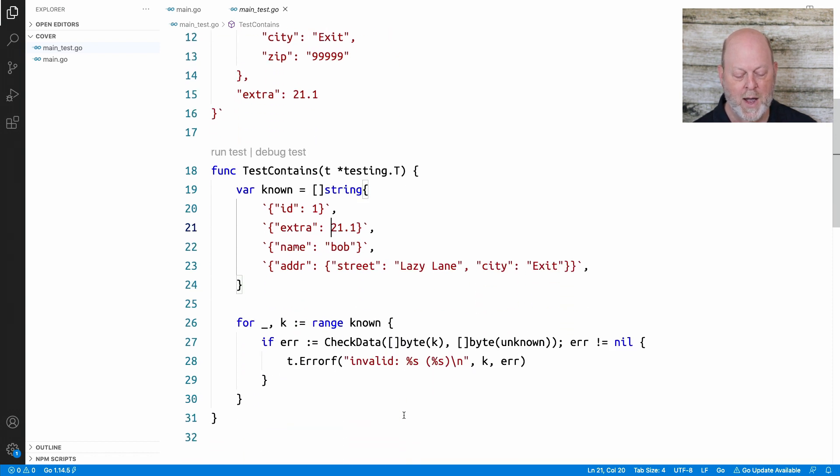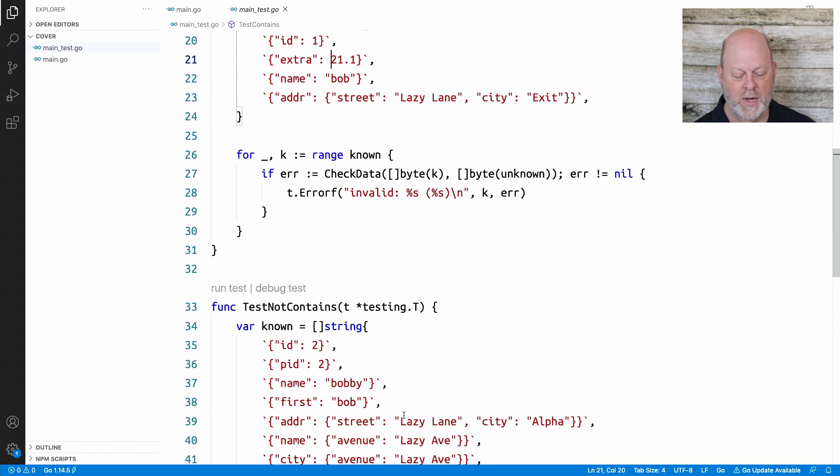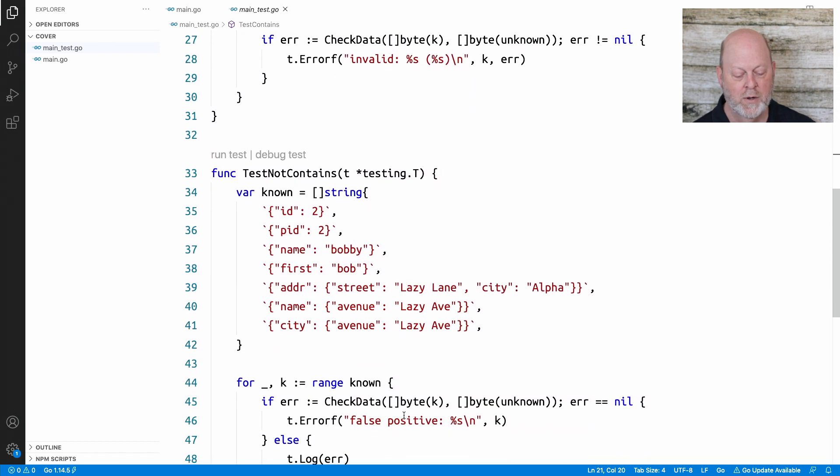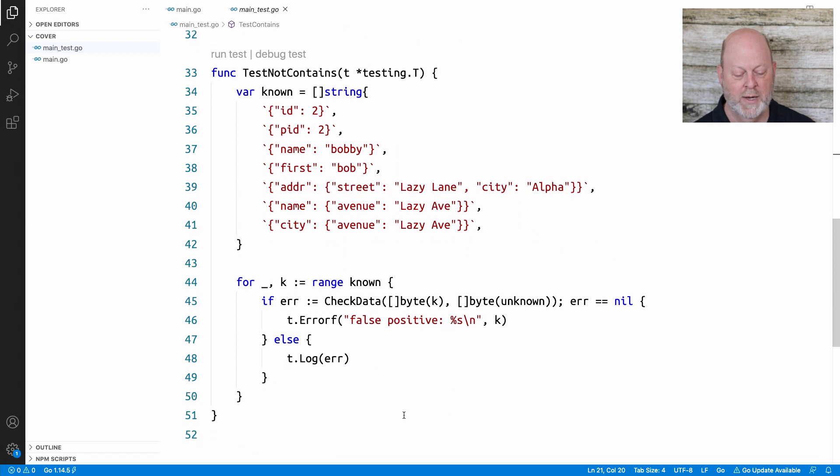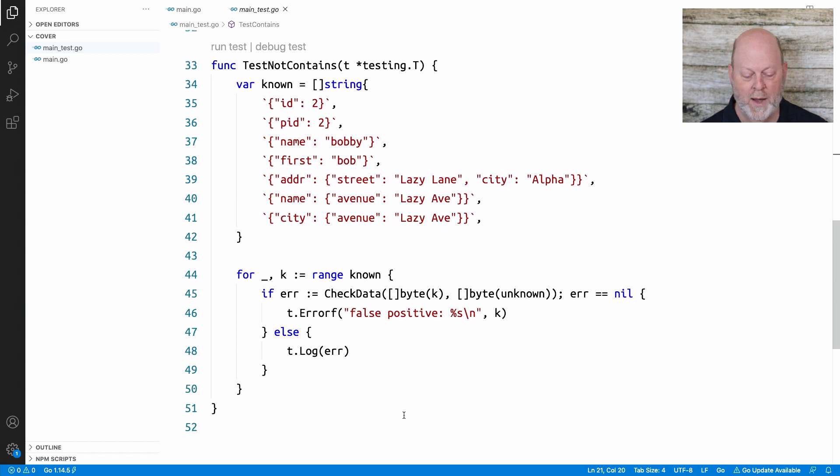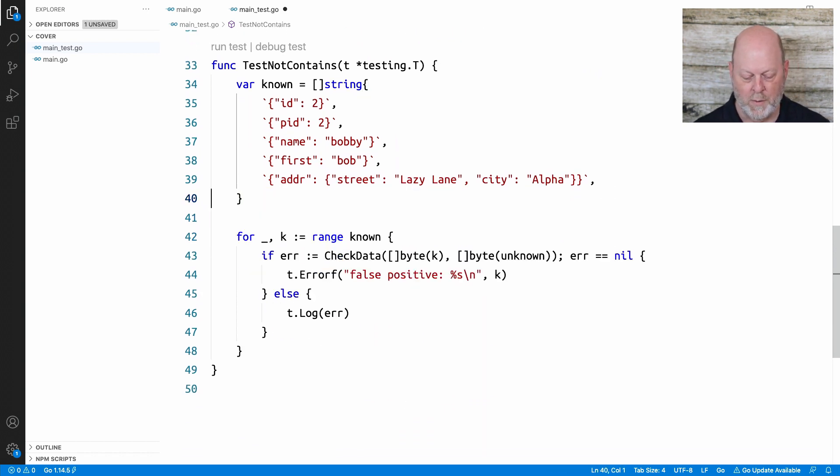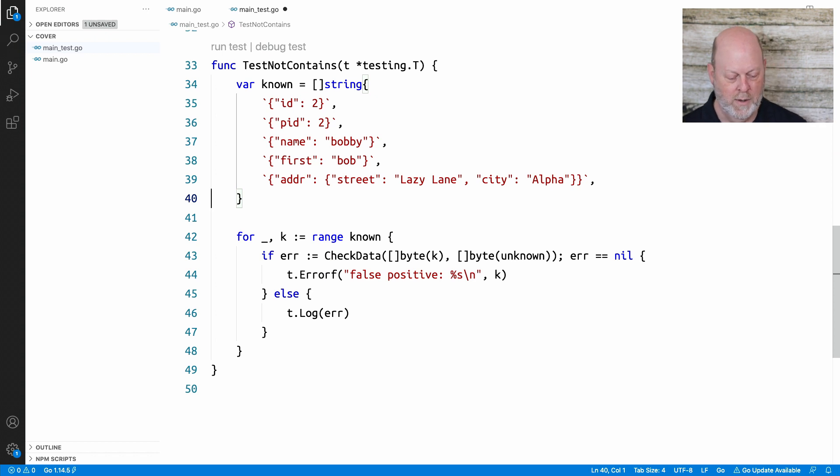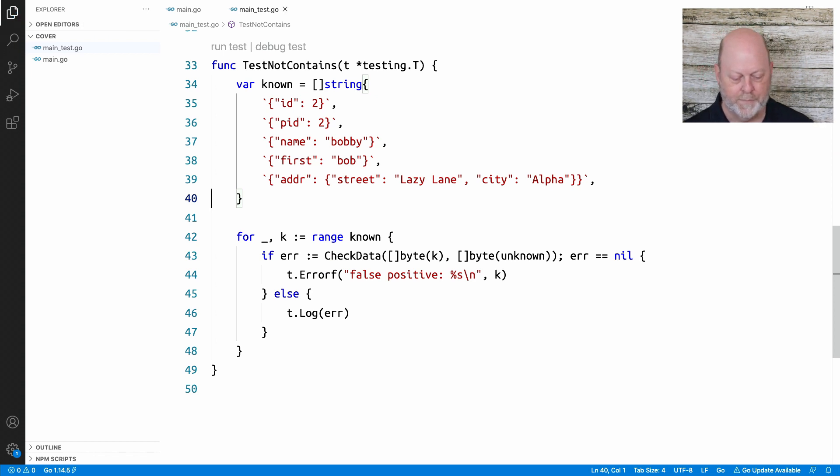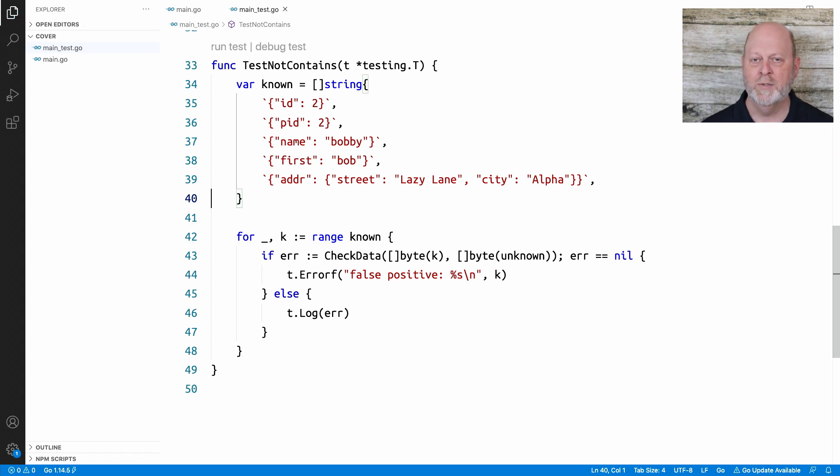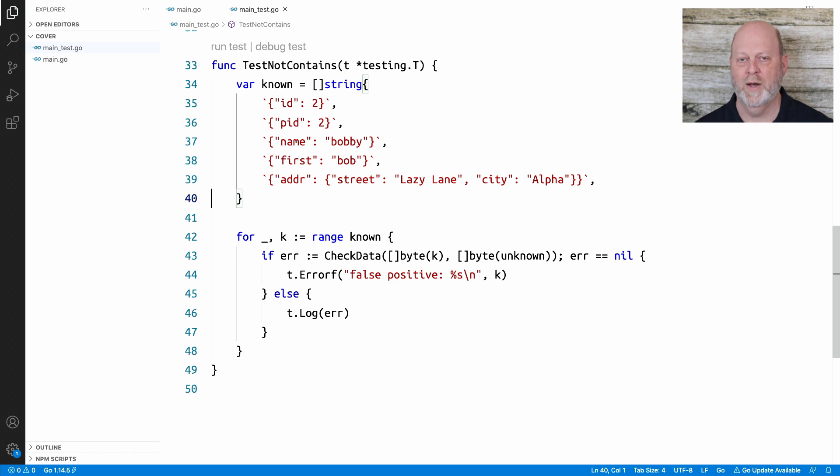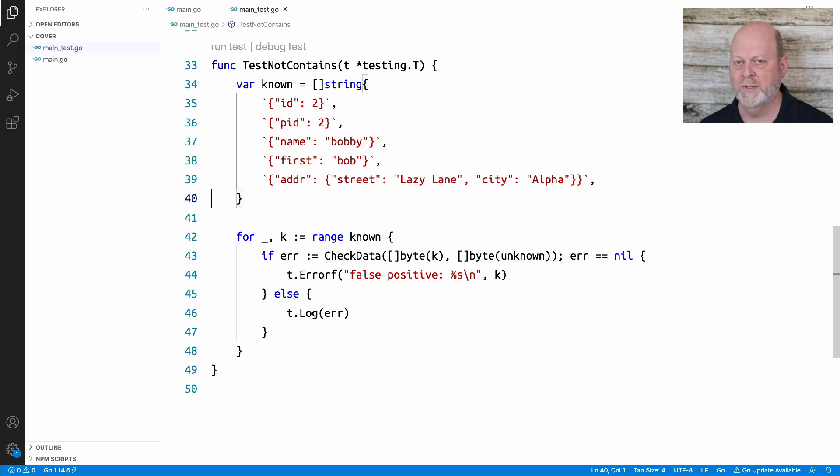I have another test down here called not contains, and I expect these things, minus those two, I expect these things not to be found. So I have some positive tests and some negative tests, and that should drive the code coverage.